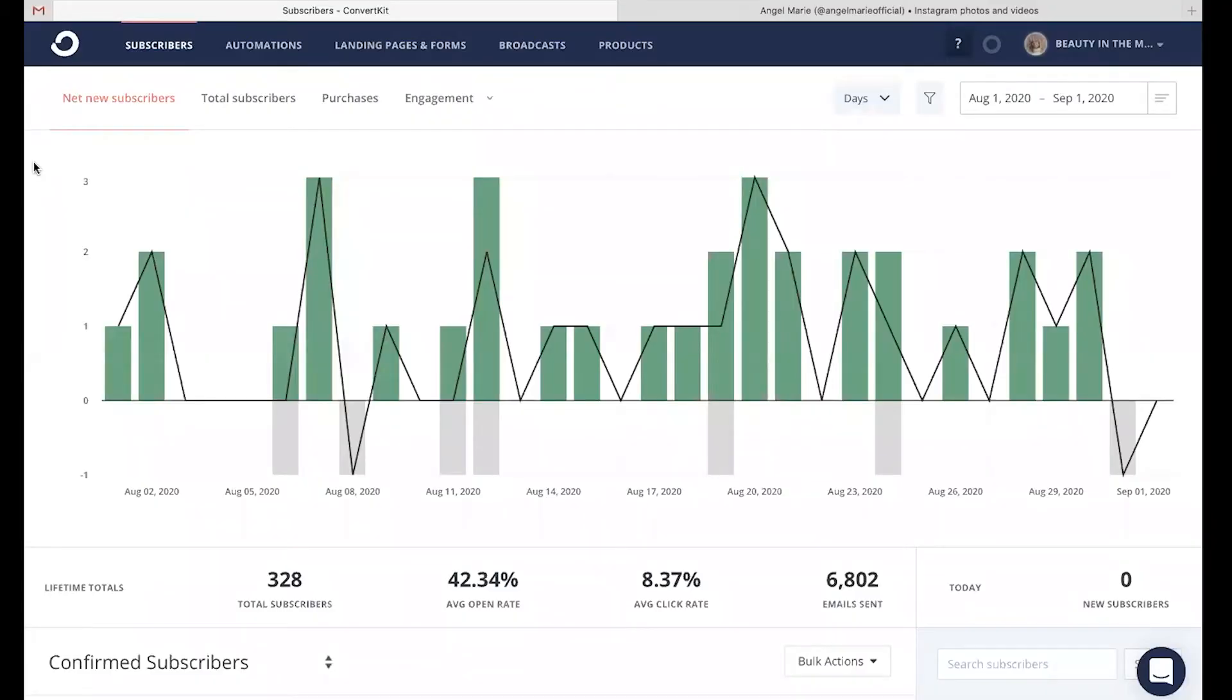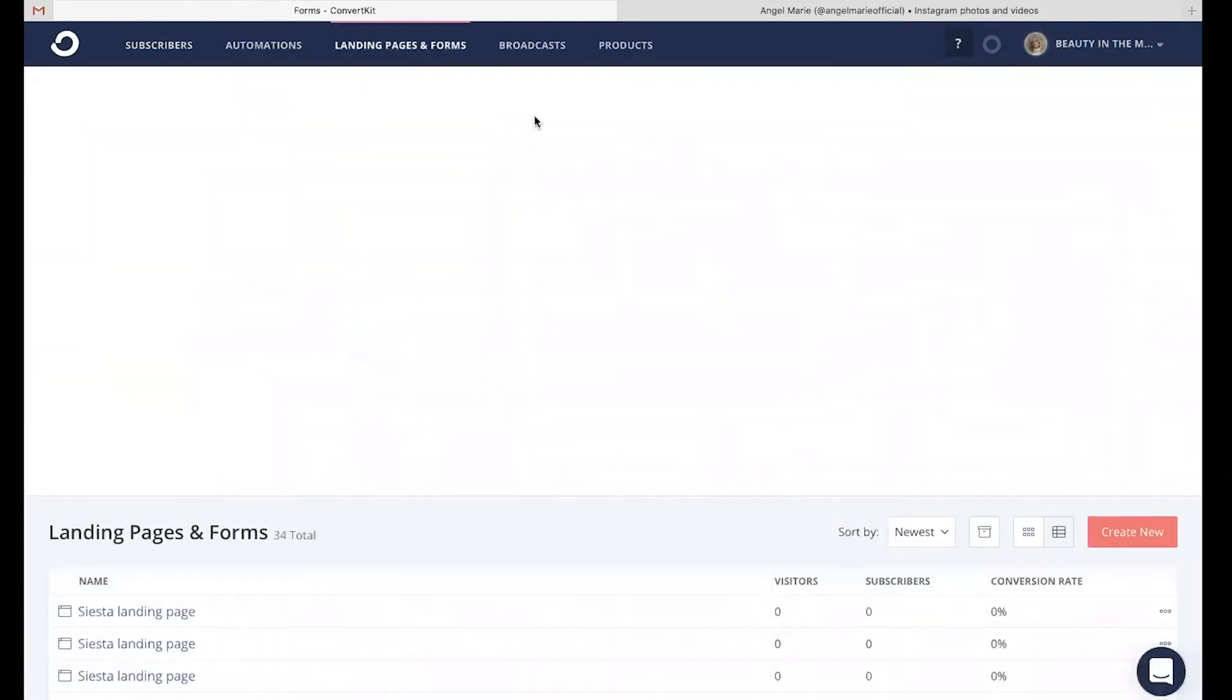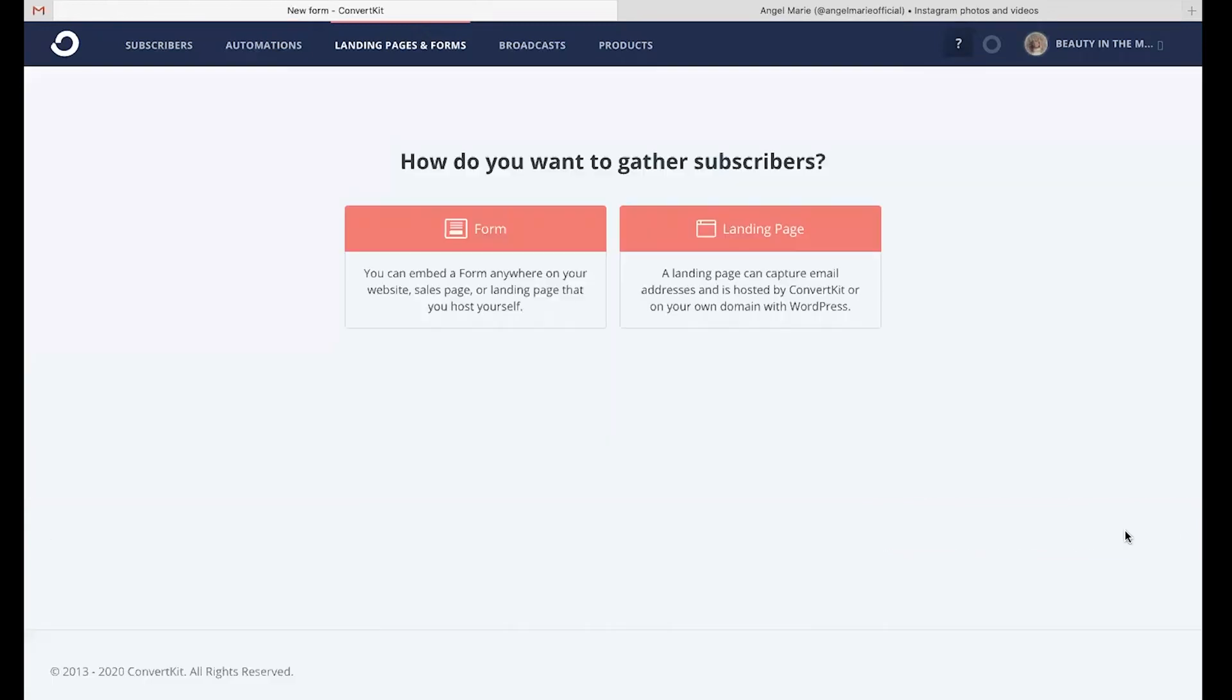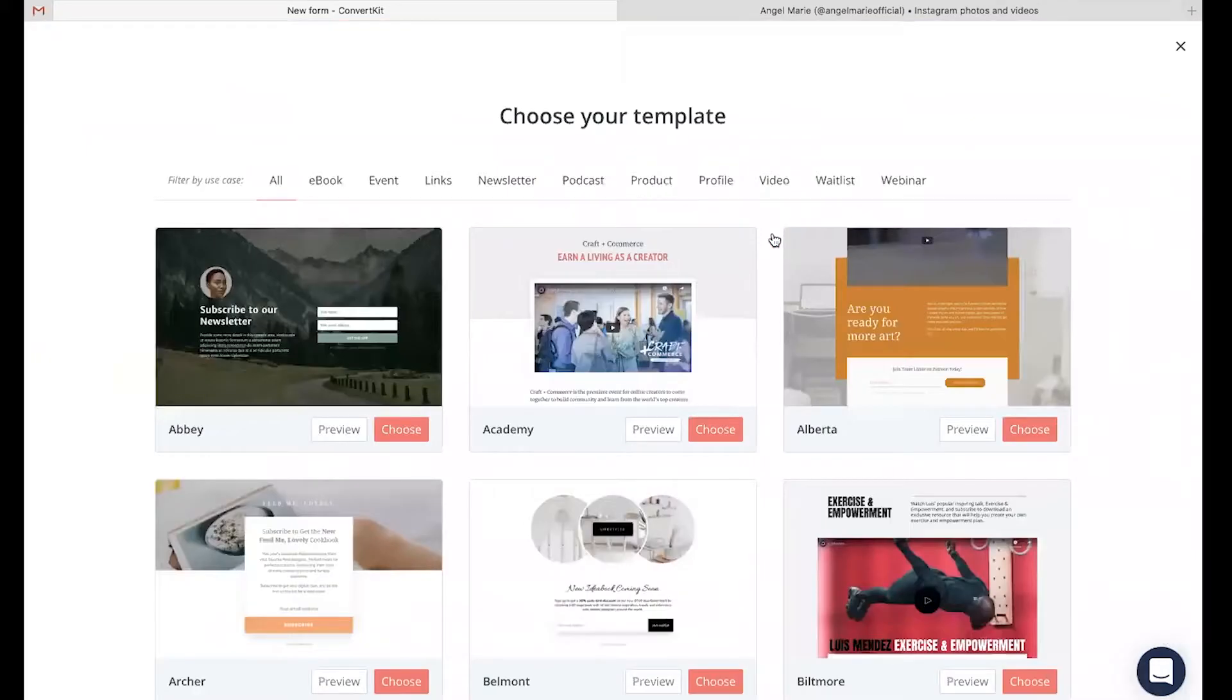In order to successfully do this in ConvertKit, you're just going to head up here to landing pages and forms. From there, head to the bottom right to create new. And then it's going to ask you, how do you want to gather subscribers? Do you want to build a form or a landing page? Now you can deliver your incentive with either one, but for this example, I'm going to choose landing page.